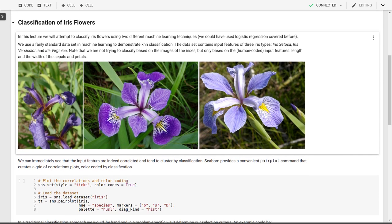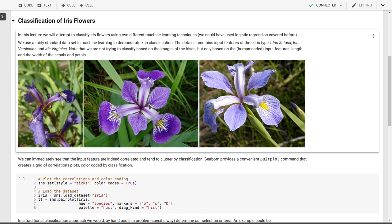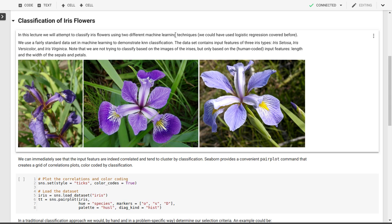First, we want to classify iris flowers using two different machine learning techniques. This will complement the logistic regression we covered before. We'll use a dataset that contains three iris types: iris setosa on the left, iris versicolor in the middle, and iris virginica on the right.